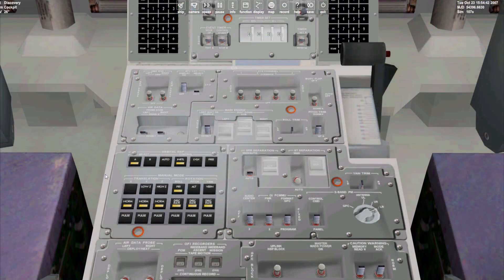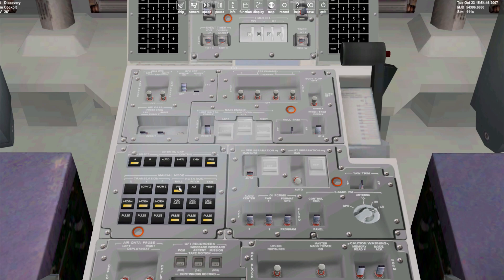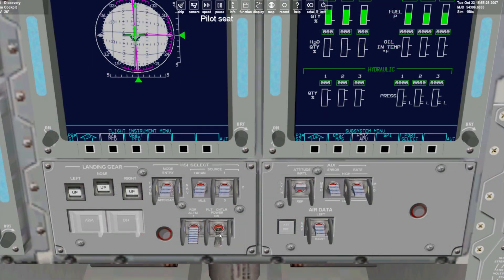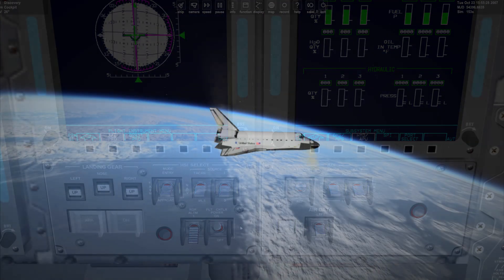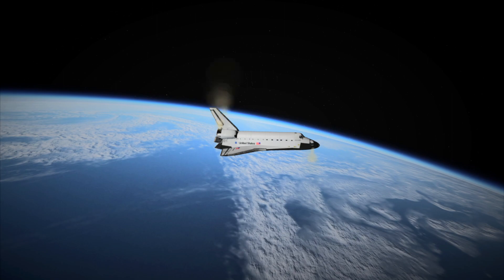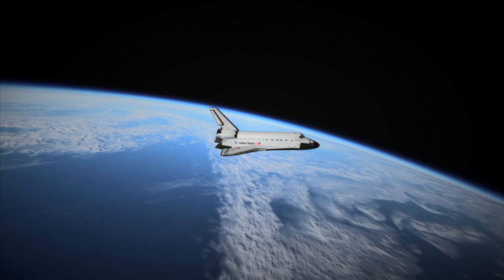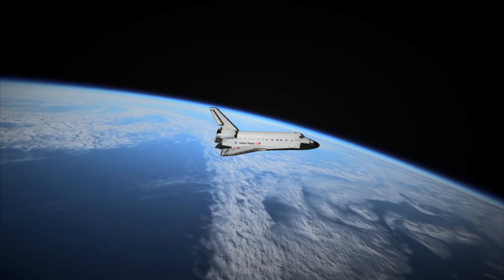We'll now head down to the autopilot and select free mode which allows us manual control of the RCS thrusters. On the commander side we activate flight controller power and repeat this on the pilot side. You can now use the joystick to pitch the orbiter into its nose up attitude.